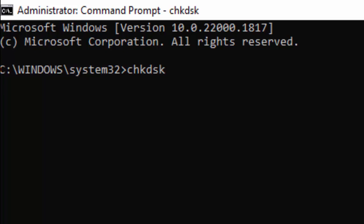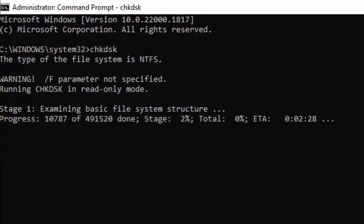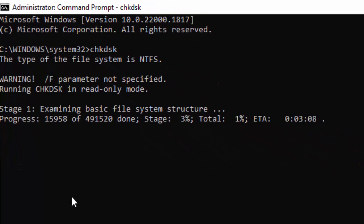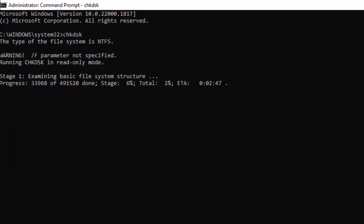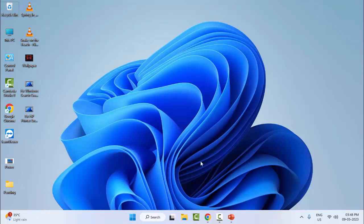Now you need to wait here for the process to complete. After the process completes, close your Command Prompt and restart your computer. Hopefully this will fix your problem.